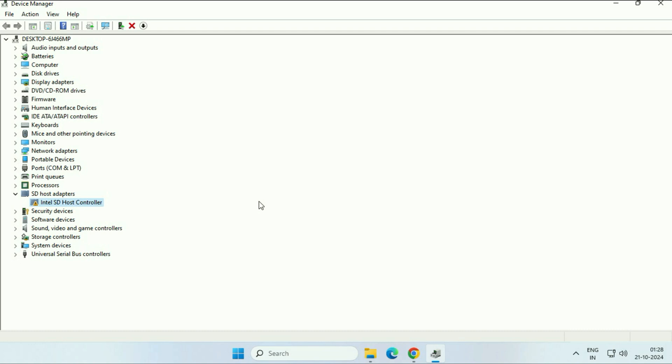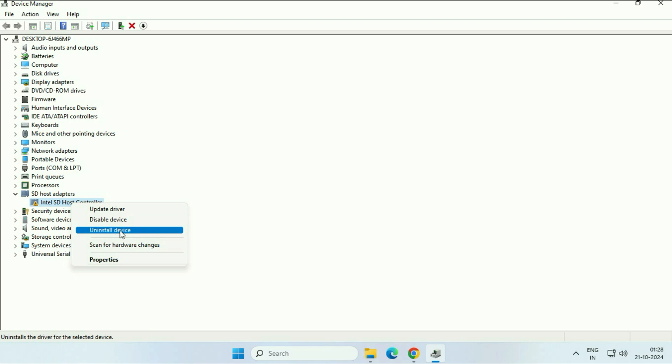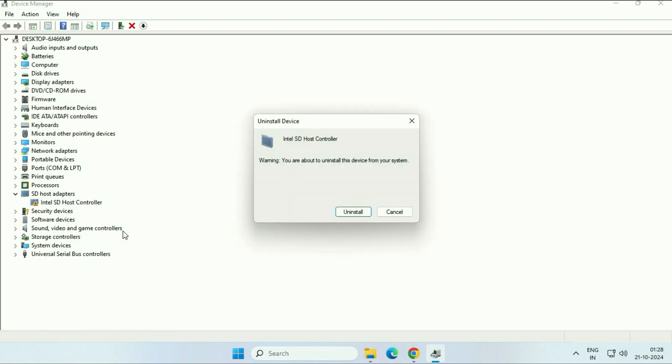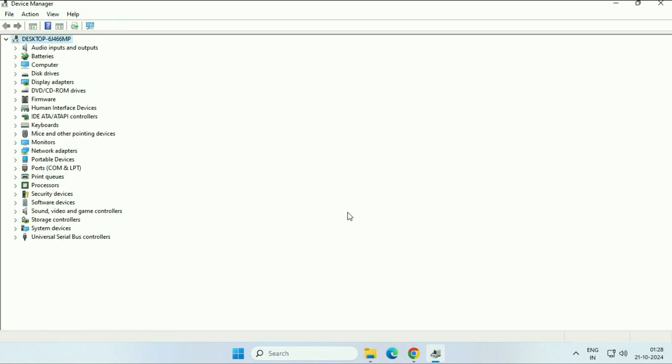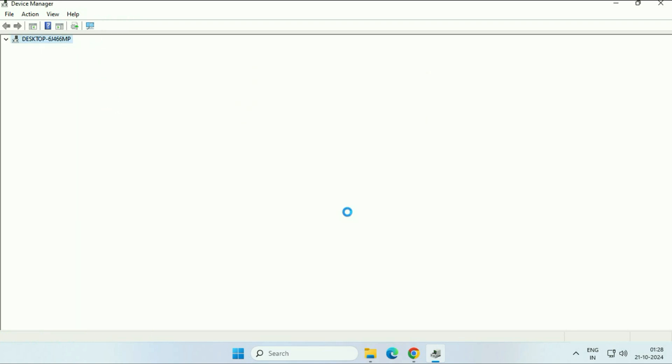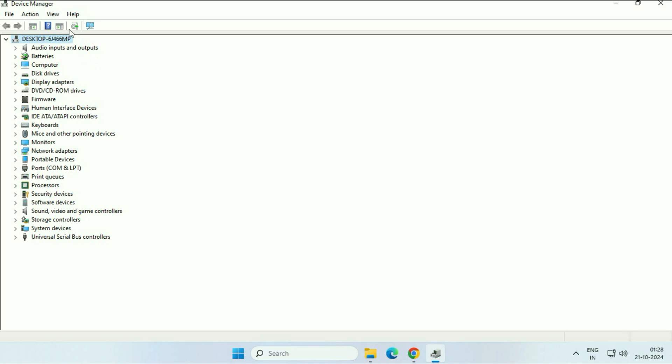After that restart your system and check. But if you are still getting the same issue, move on to the next step. Right click on the SD card driver. Then click on uninstall device. Click on uninstall. So this will uninstall your SD card from device manager.